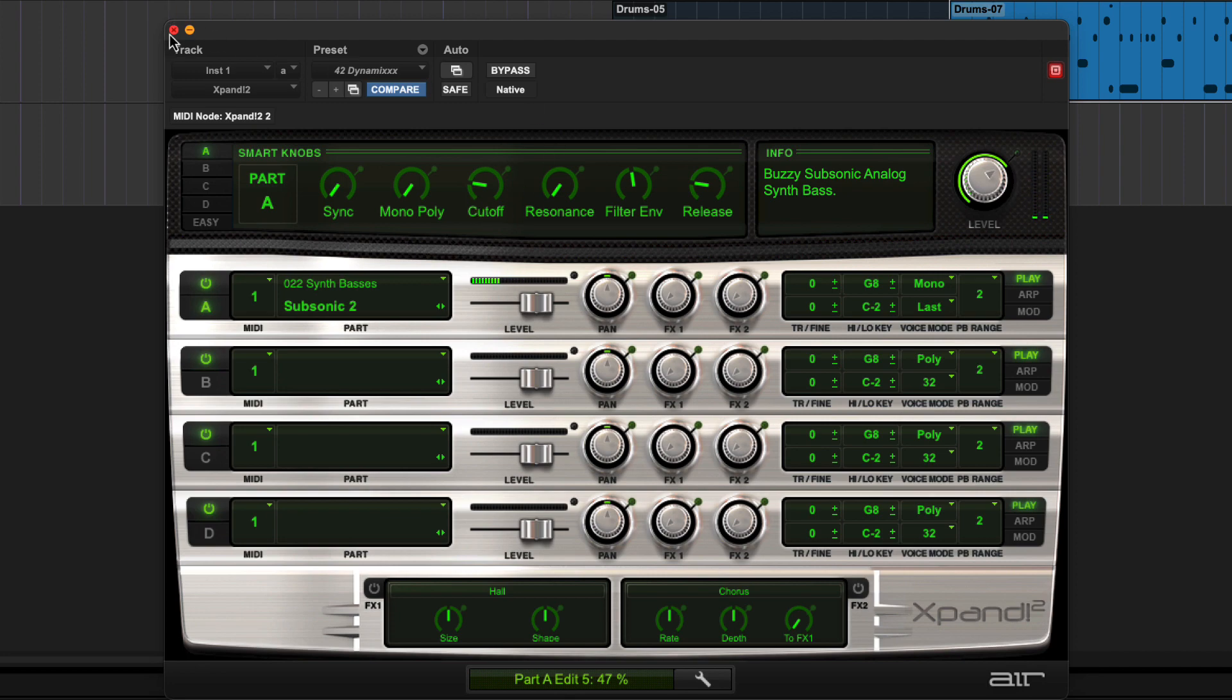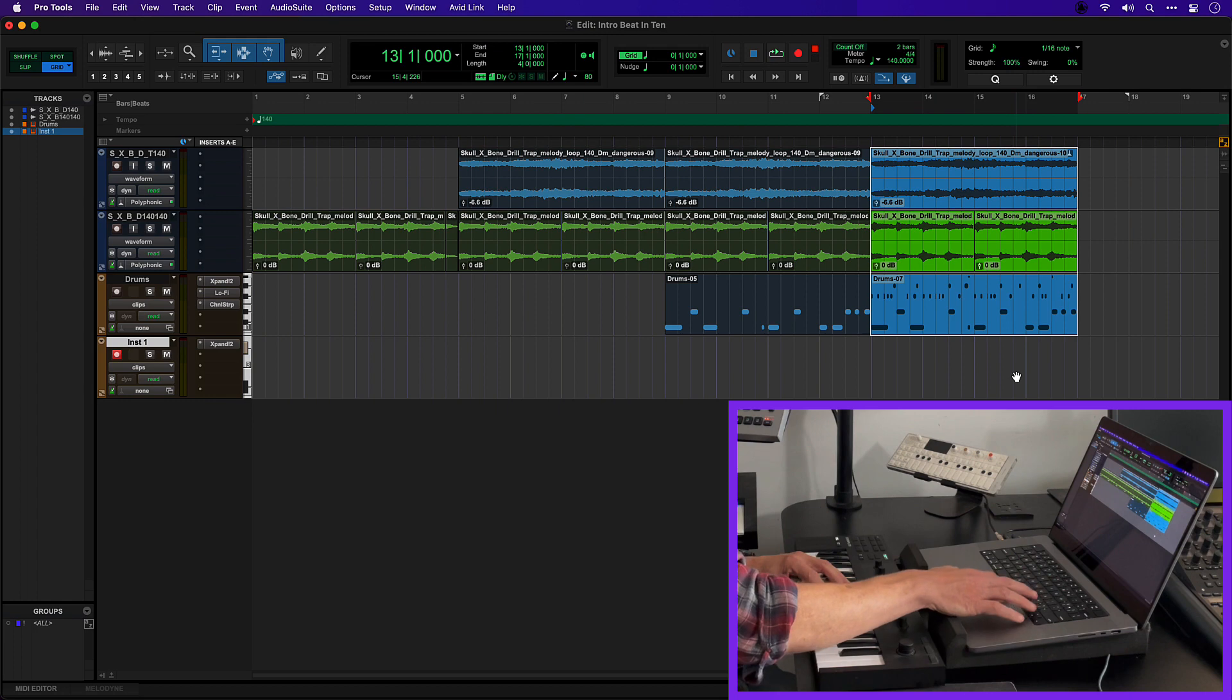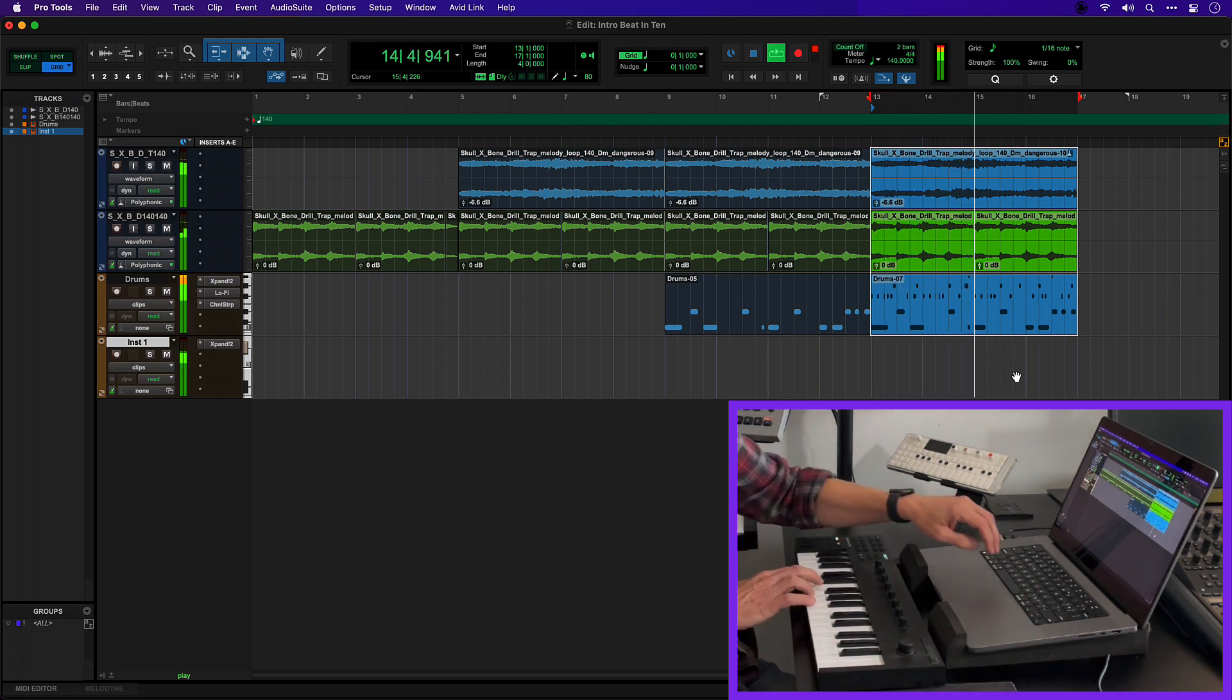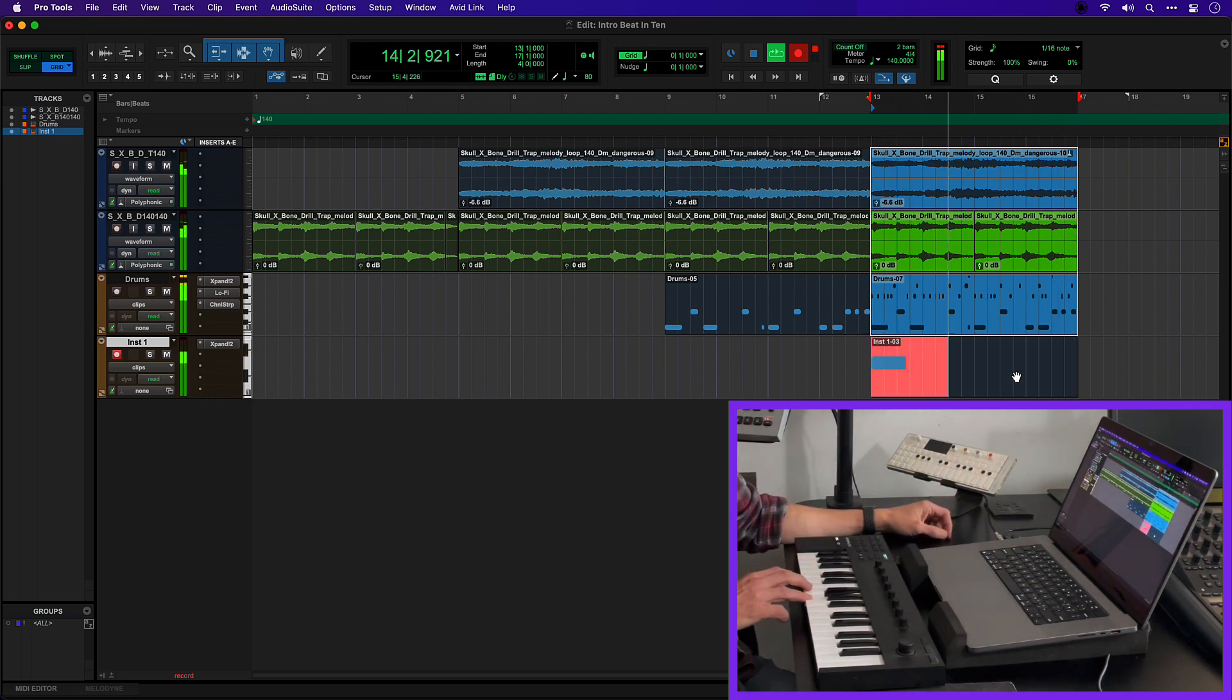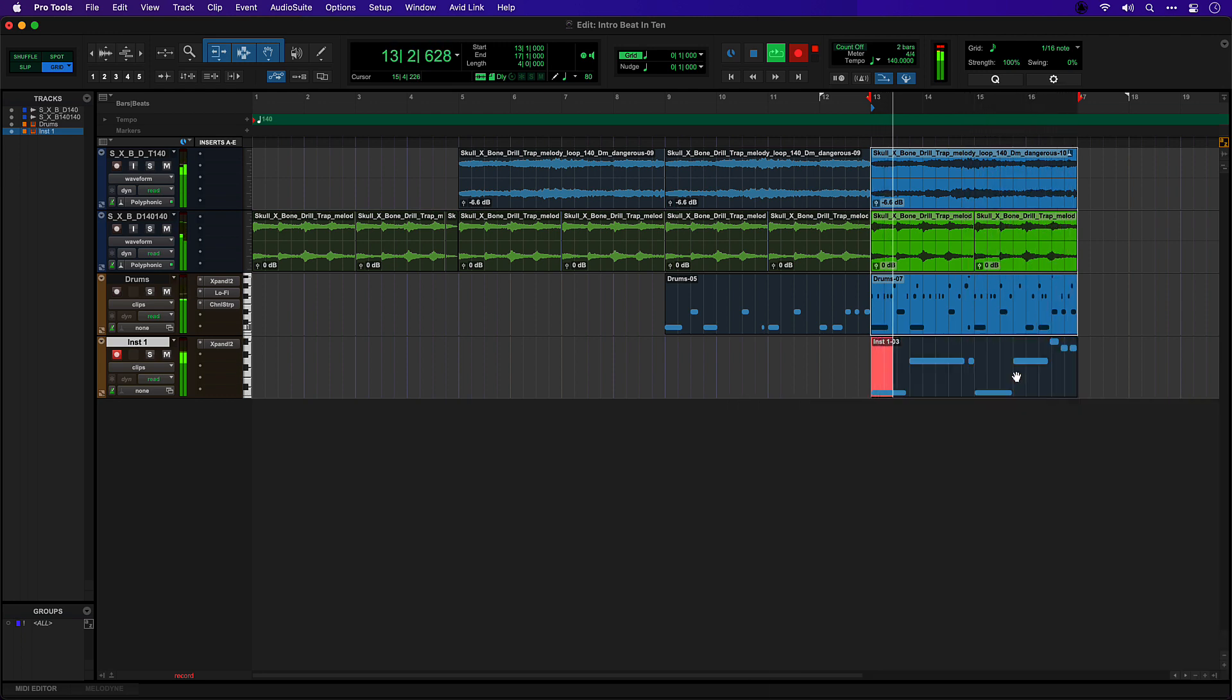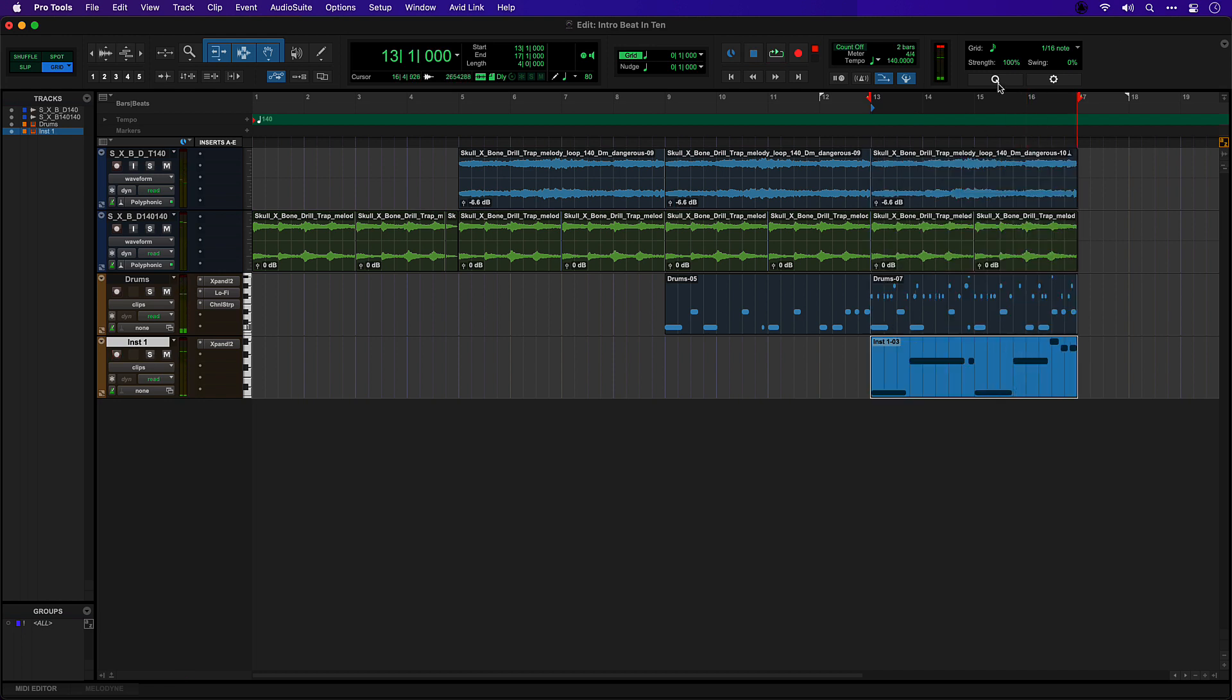A bit of tweaking I can give it some attack. And let's record something in.